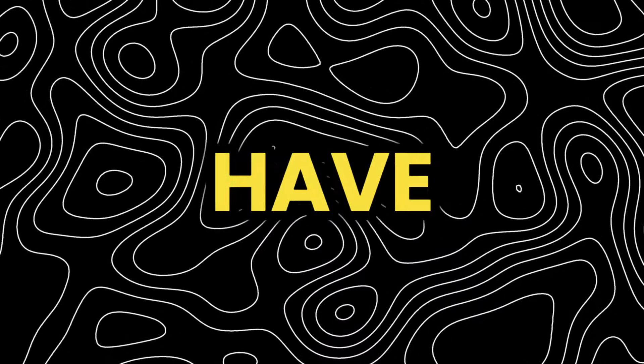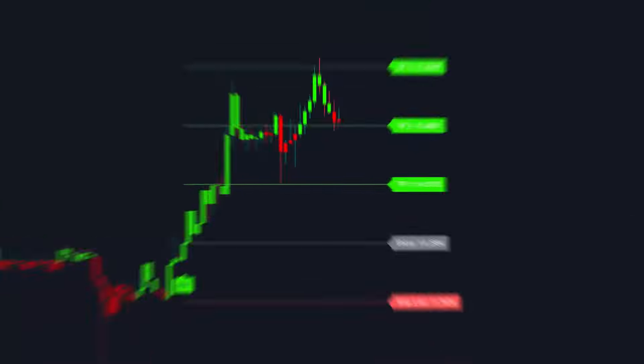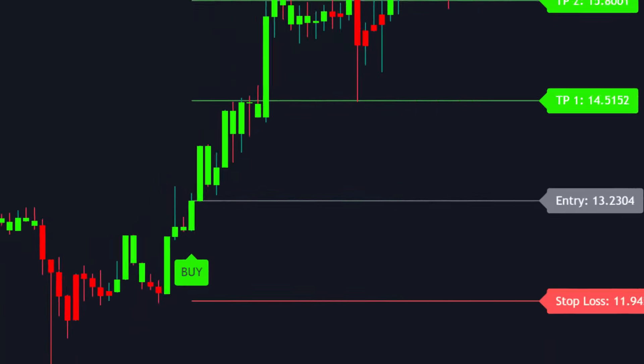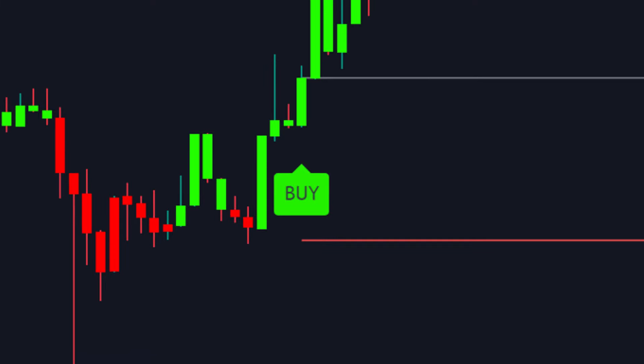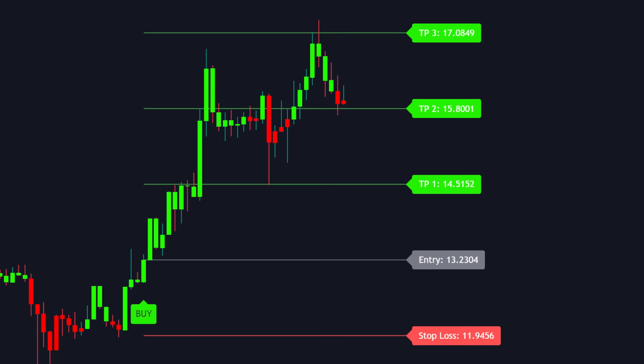Stop what you are doing and have a look at this trade. We open a long position once a buy signal is received, and we exit the trade when the price surpasses the third take-profit level. This exceptional indicator astounded us with its performance during our backtesting.